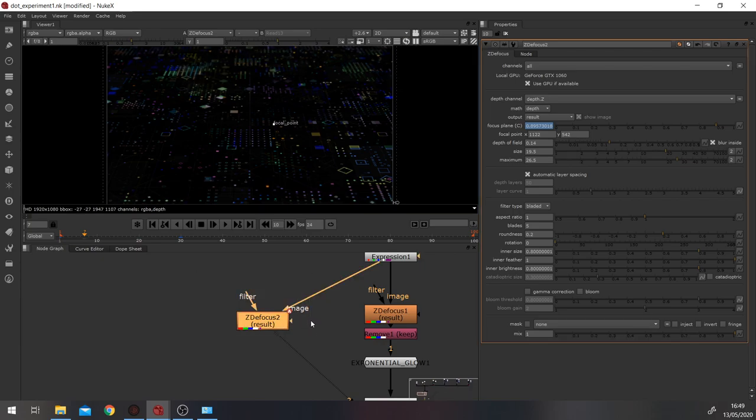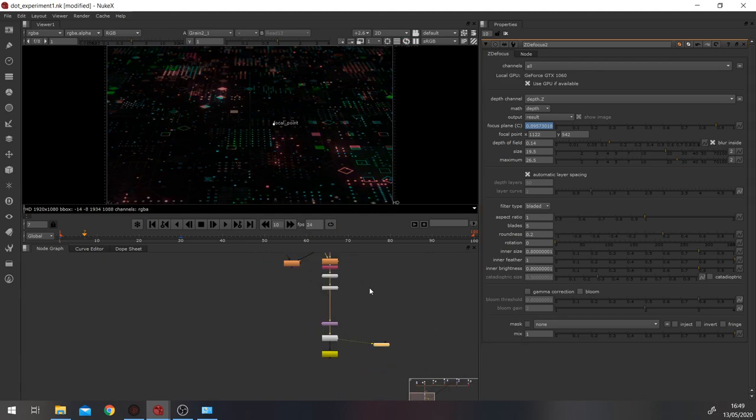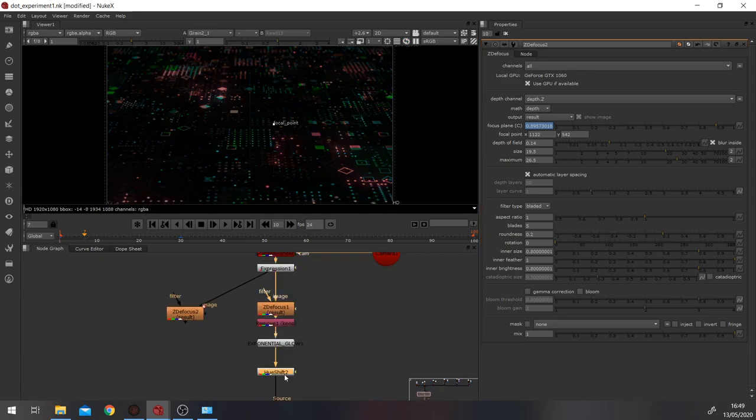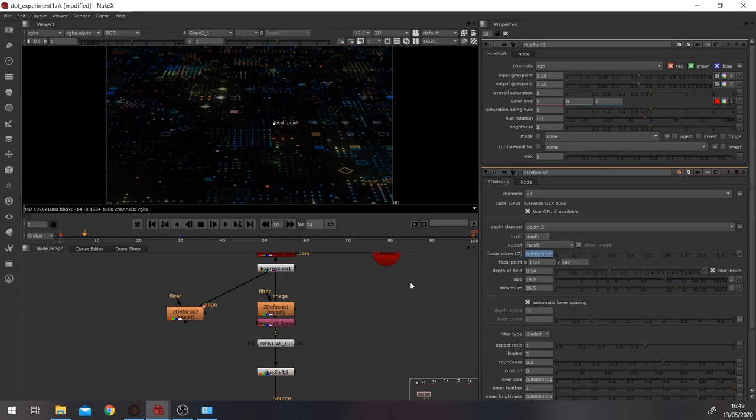So that's how you'd set up your Z-defocus. And that is how I set up my UI shot in Nuke. Again, I hope you enjoy playing around with it. Go through my Nuke script and really make sure you understand it. And if you end up making anything, just share it on LinkedIn or Twitter or something and tag me in it. I'd love to see what you do with this stuff.